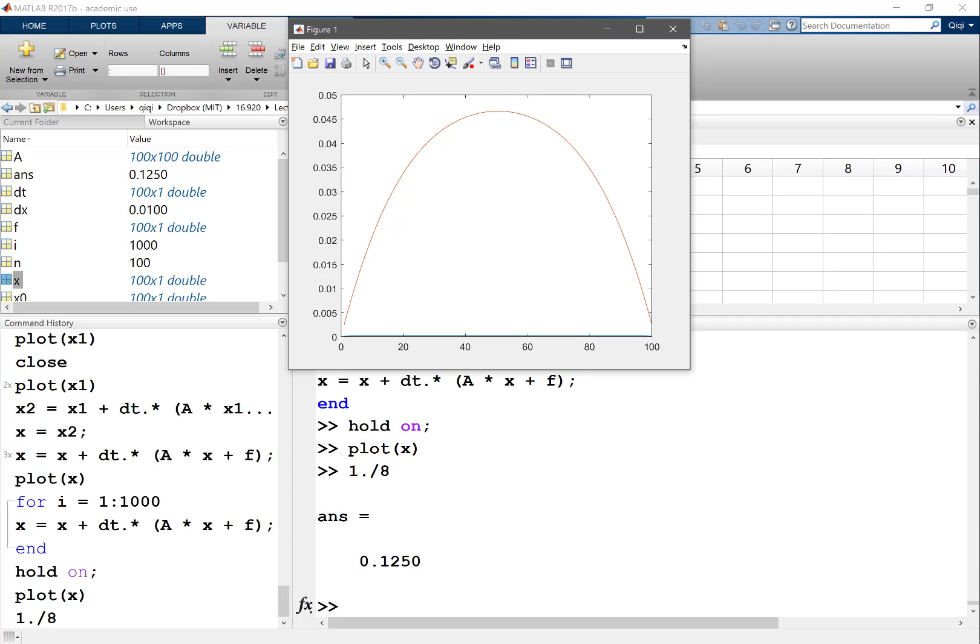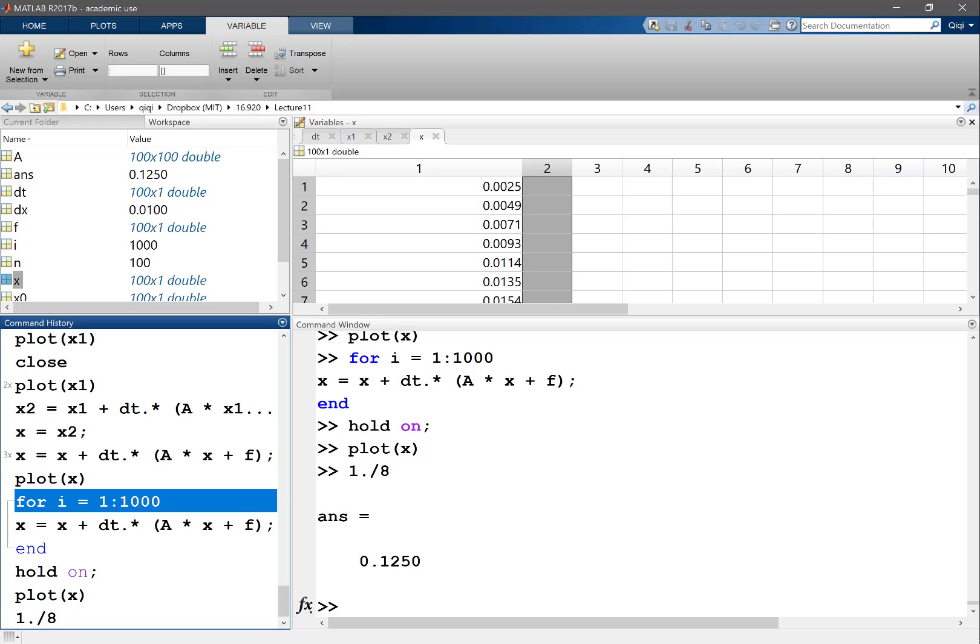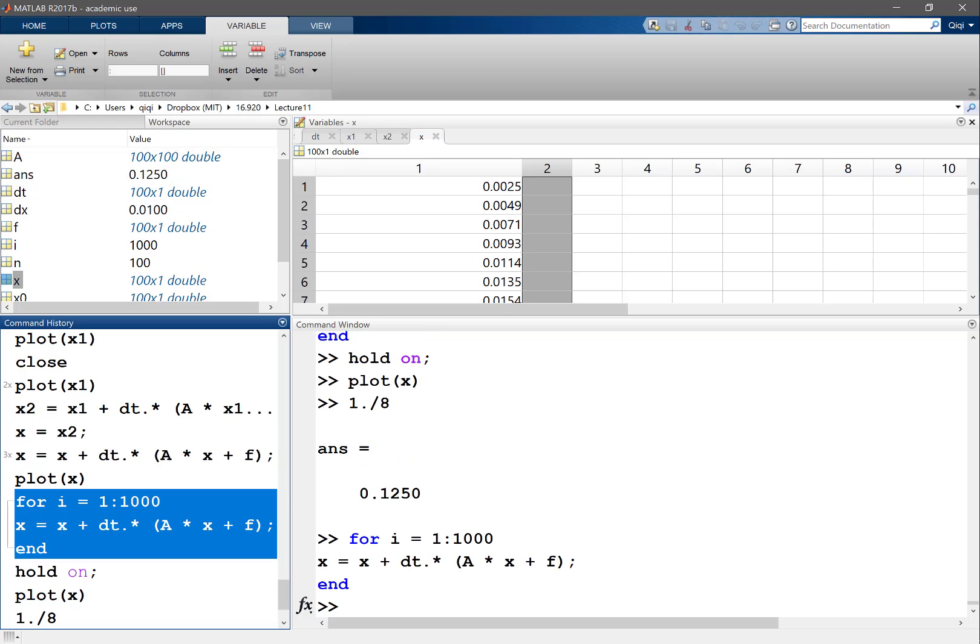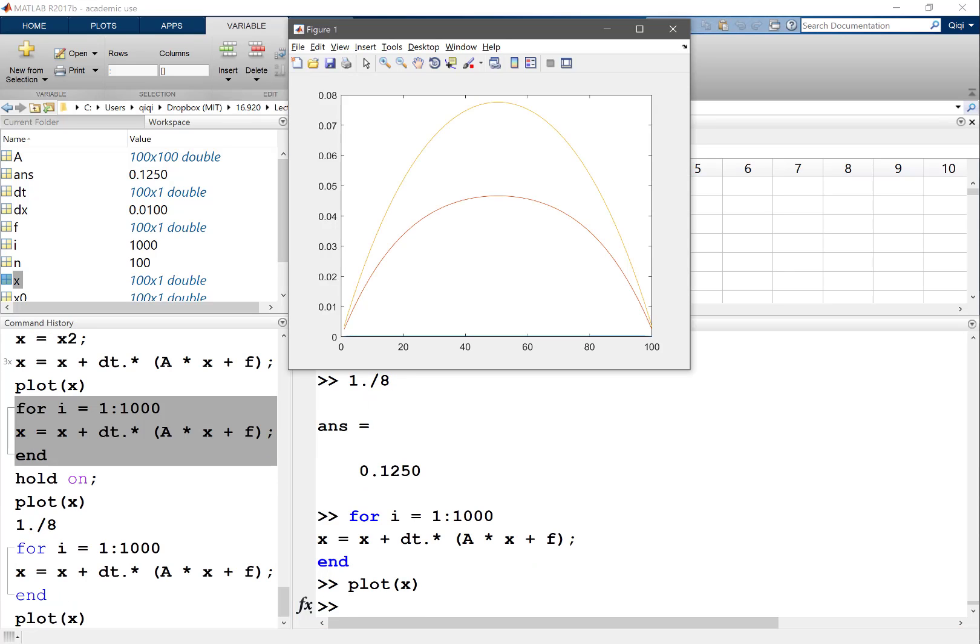So one eighth is this much. This is still actually a bit away from the solution, although it looks like it's taking shape. So let's maybe perform another thousand iterations. We plot the solution again, you see it's getting a little bit higher.